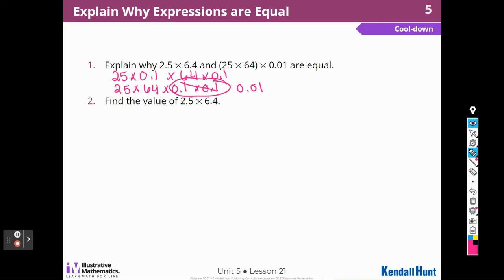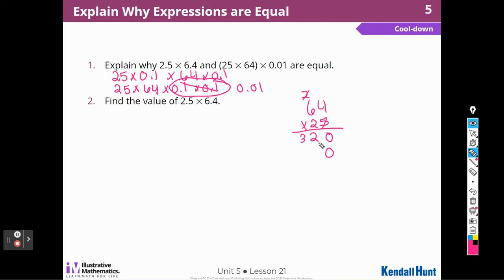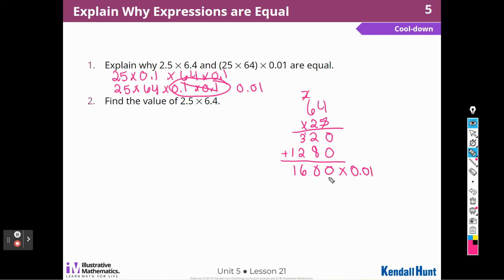Now find the value. I'll put 64 on top times 25. 5 times 4 is 20; 5 times 6 is 30 plus 2 is 32; add a zero; 2 times 4 is 8; 2 times 6 is 12. Adding up: 320 plus 1,280 gives 1,600. I need to multiply that times hundredths, so it's 1,600 hundredths, which is 16. Thank you for joining me on Lesson 21 — I hope you like and subscribe and join me again on Lesson 22.